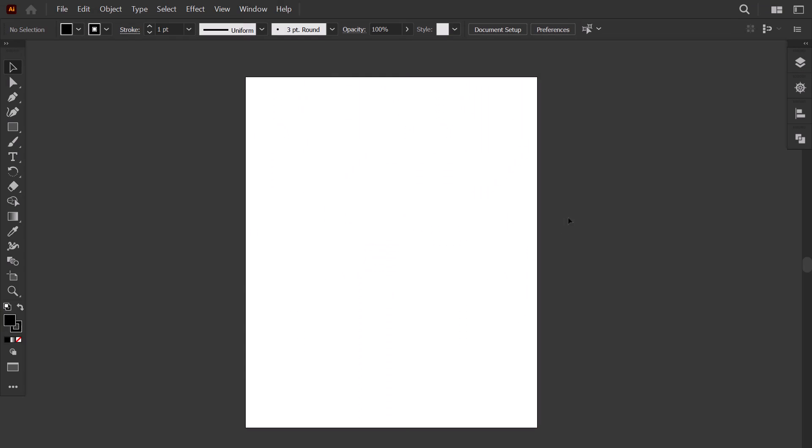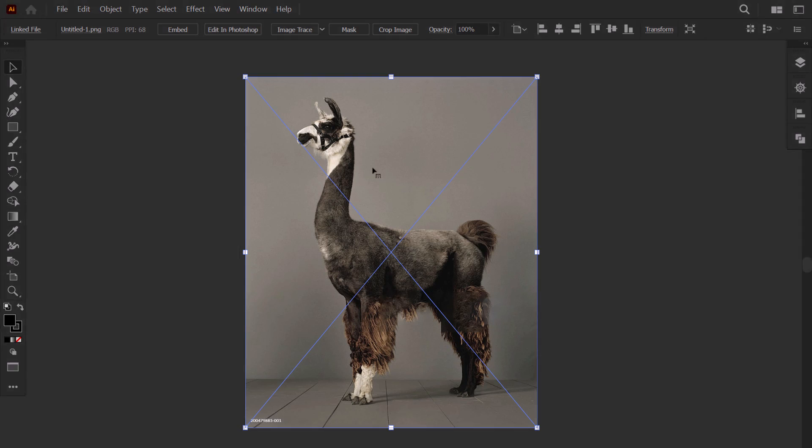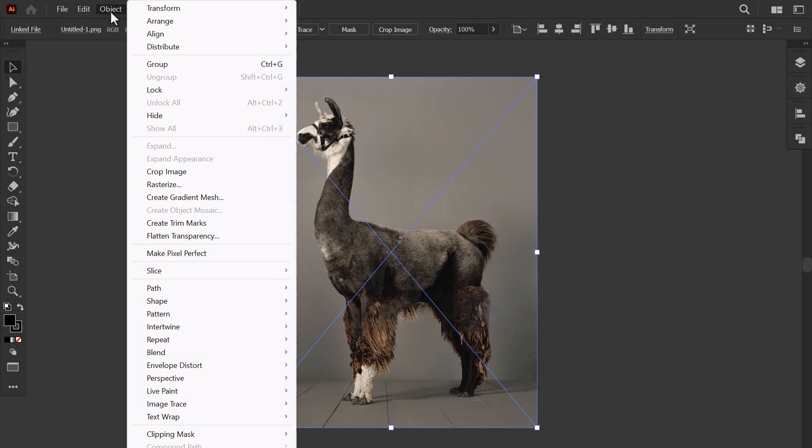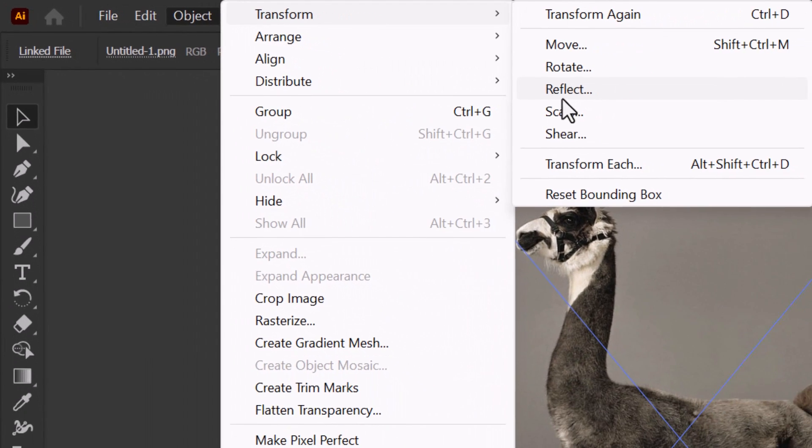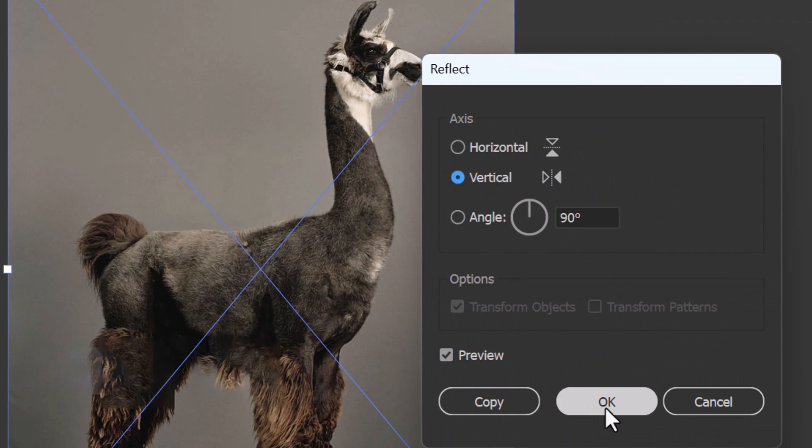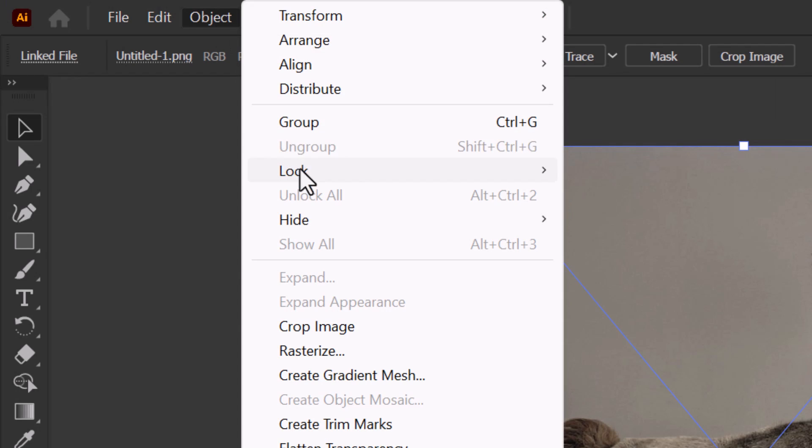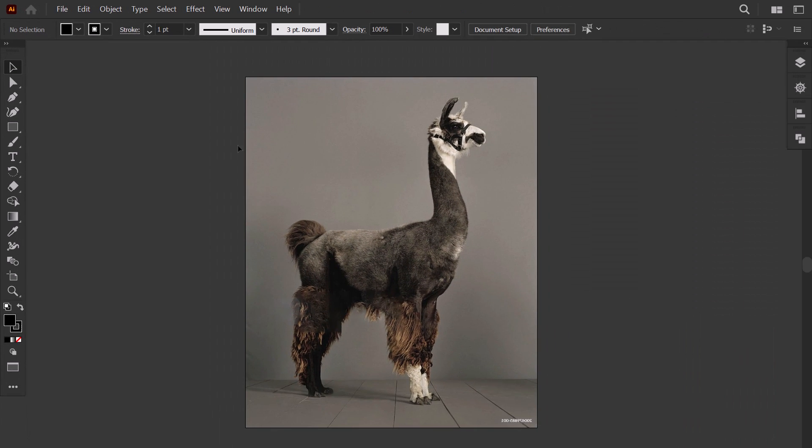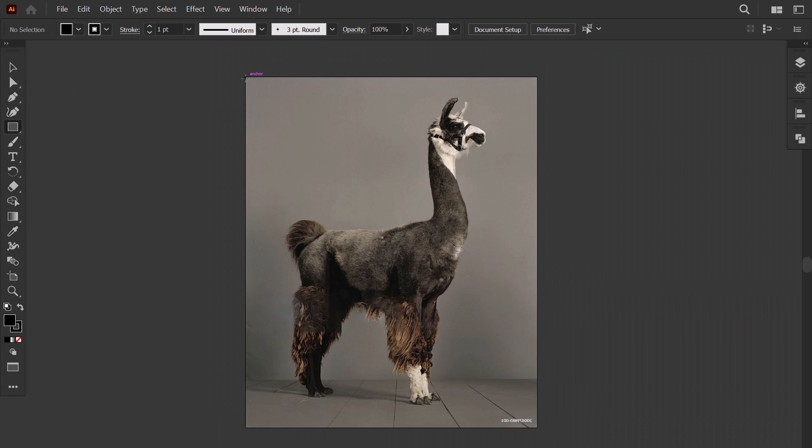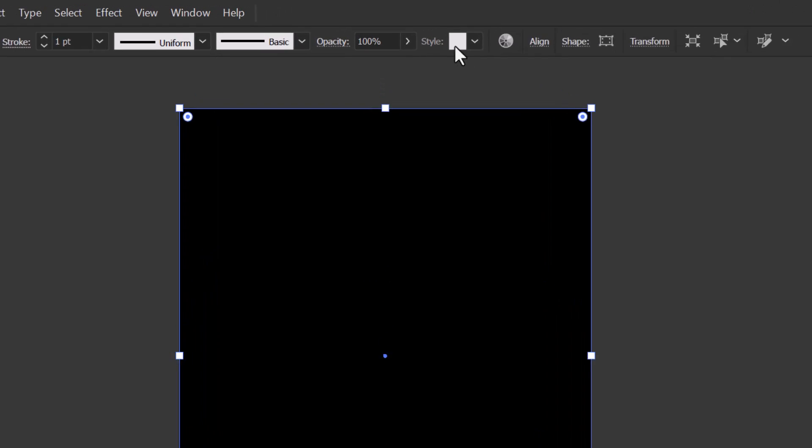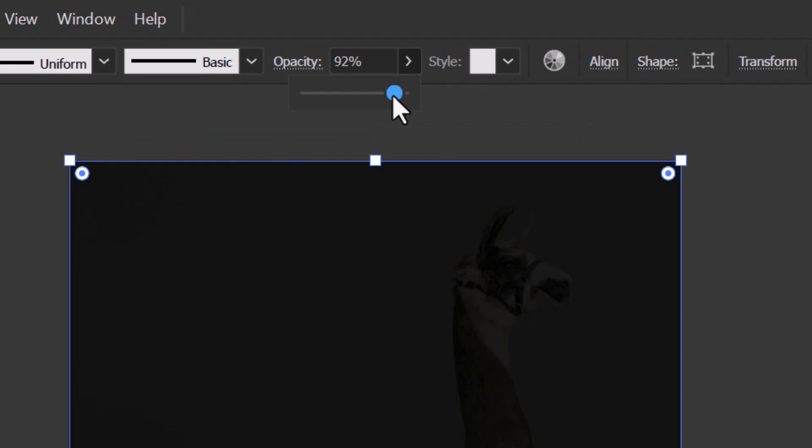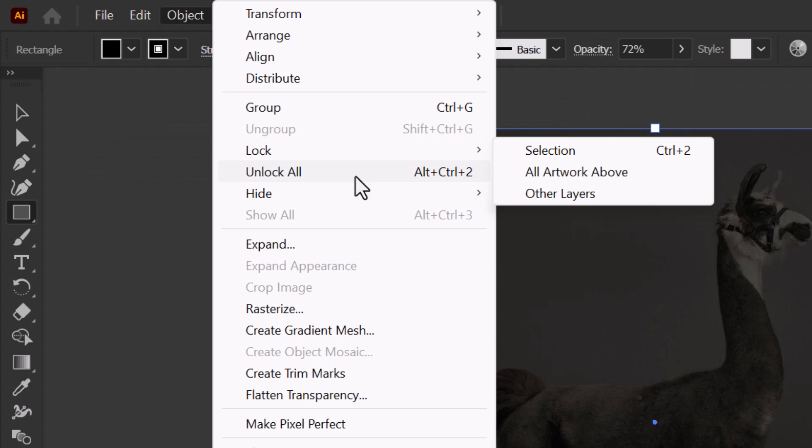Moving to Illustrator, Ctrl F to paste the image. This is the one I've selected. I reflect the photo. Then I lock it. I cover it with a black square. I reduce its opacity. Then I lock it.